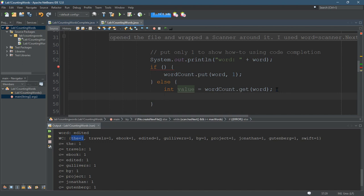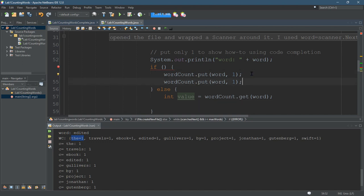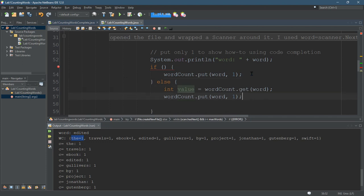Now I'm going to put this value in. But if I just do this, it'll put the value in unchanged. So I want to put one more than the value in.